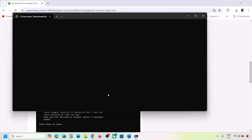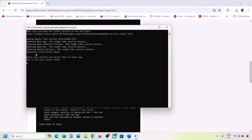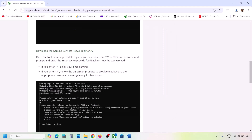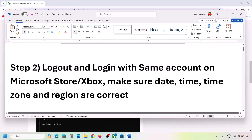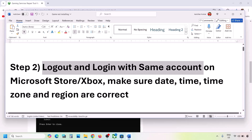Click Yes to allow and let the process complete. Once you see 'Completed Successfully', check if the issue is resolved. If you're still facing the problem, the next step is to log out and log back in with the same account.